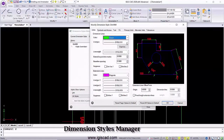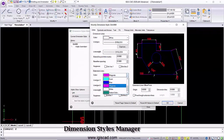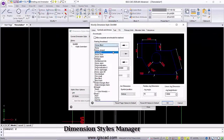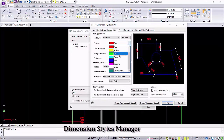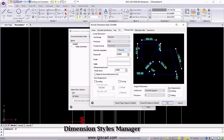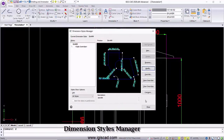Dimension Style Manager provides dimension styling elements which helps in creating, naming, and copying dimension styling easily within the user interface.